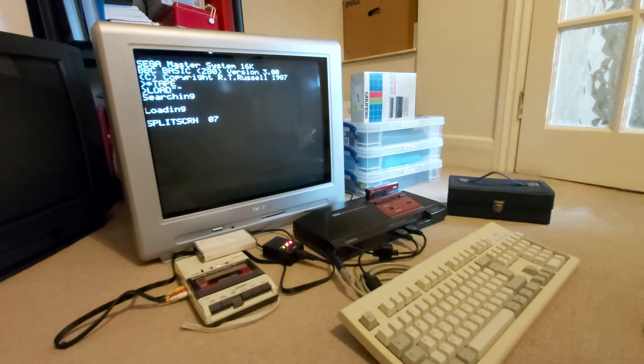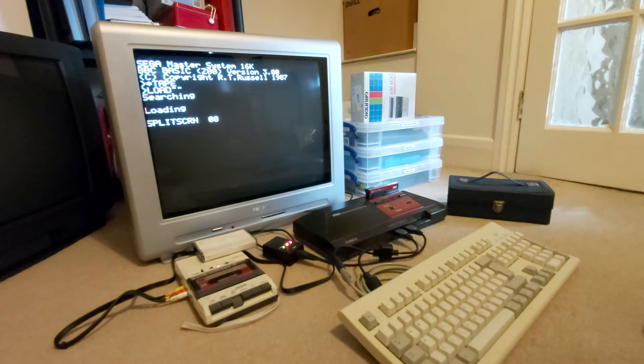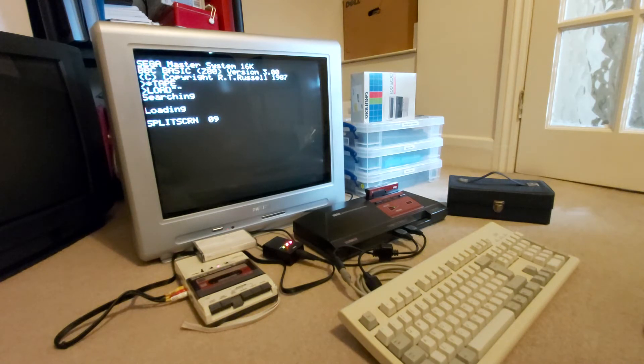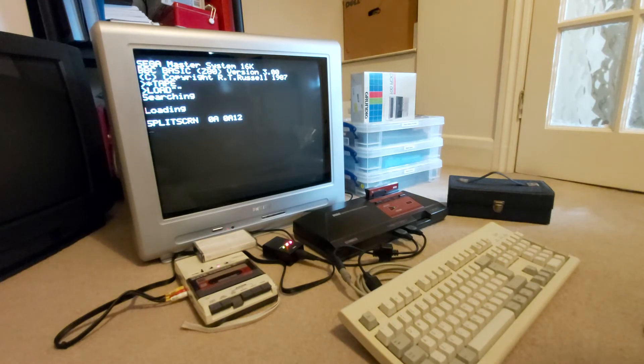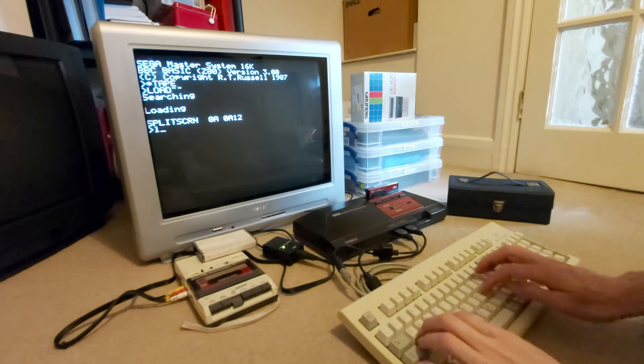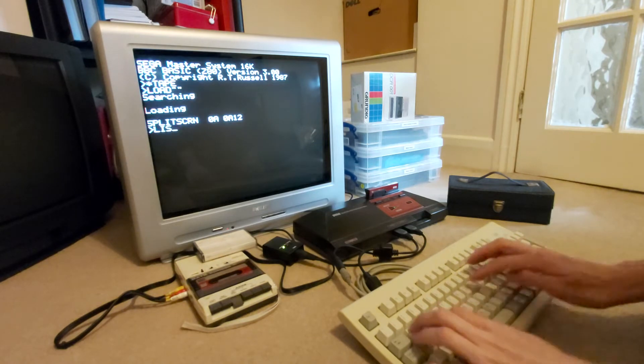There we go, just loading in block by block. Seven blocks, eight blocks, nine blocks, there we go, ten blocks in hexadecimal. So not a very big program, but let's have a look at that.